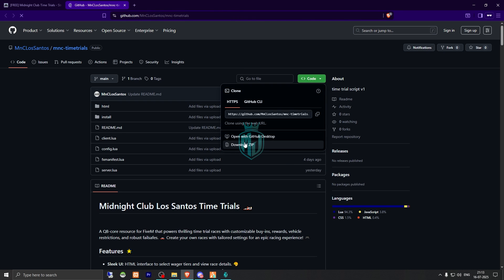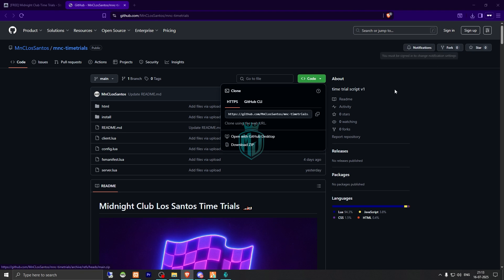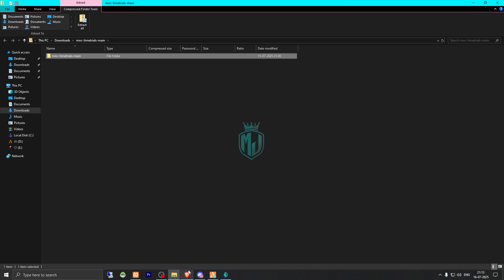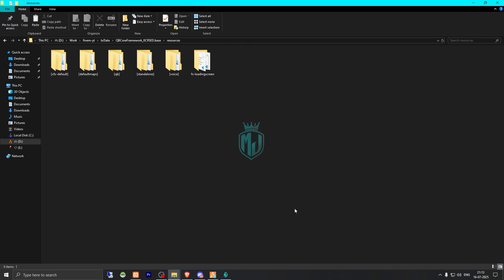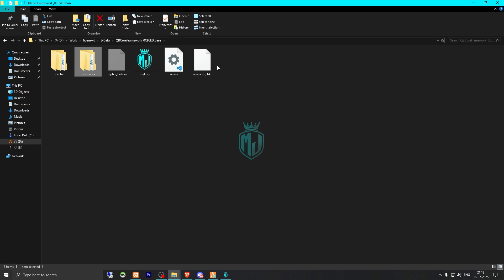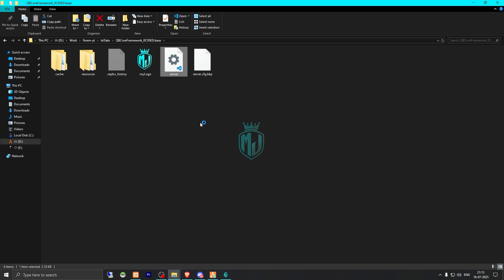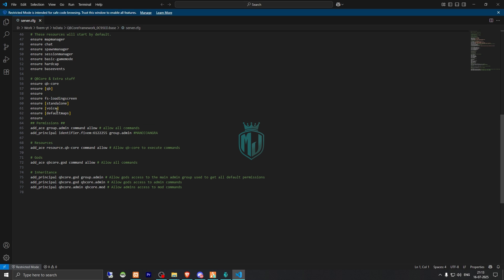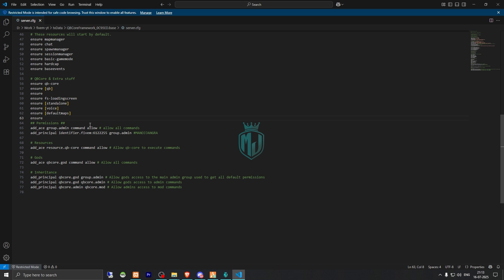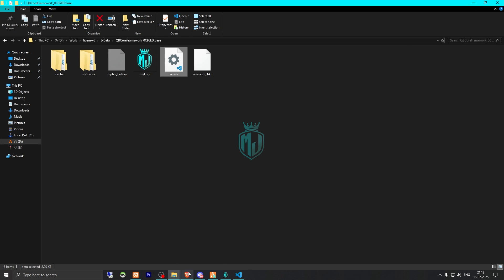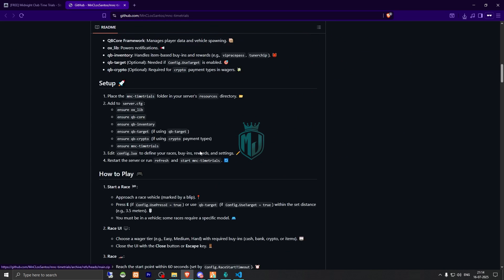Let's download this. After downloading, we need to simply open the file and extract it to our resources folder. Just rename it, copy the script name, and we have to add it to our server.cfg file. Right here we will ensure this.